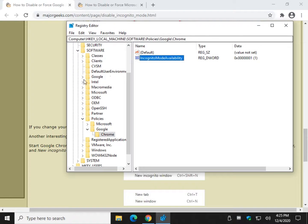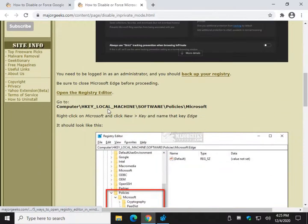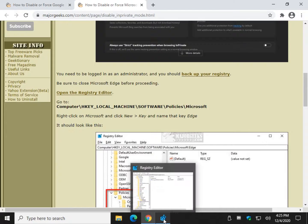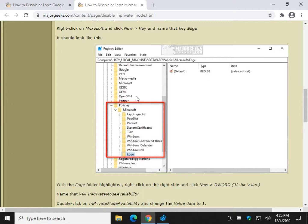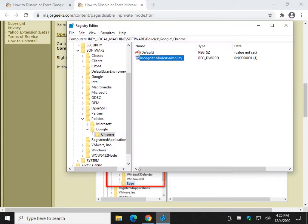Let's do Edge real quick. It's one step less, very similar. We're going to the same key and we're just going to create a new key under Microsoft called Edge.